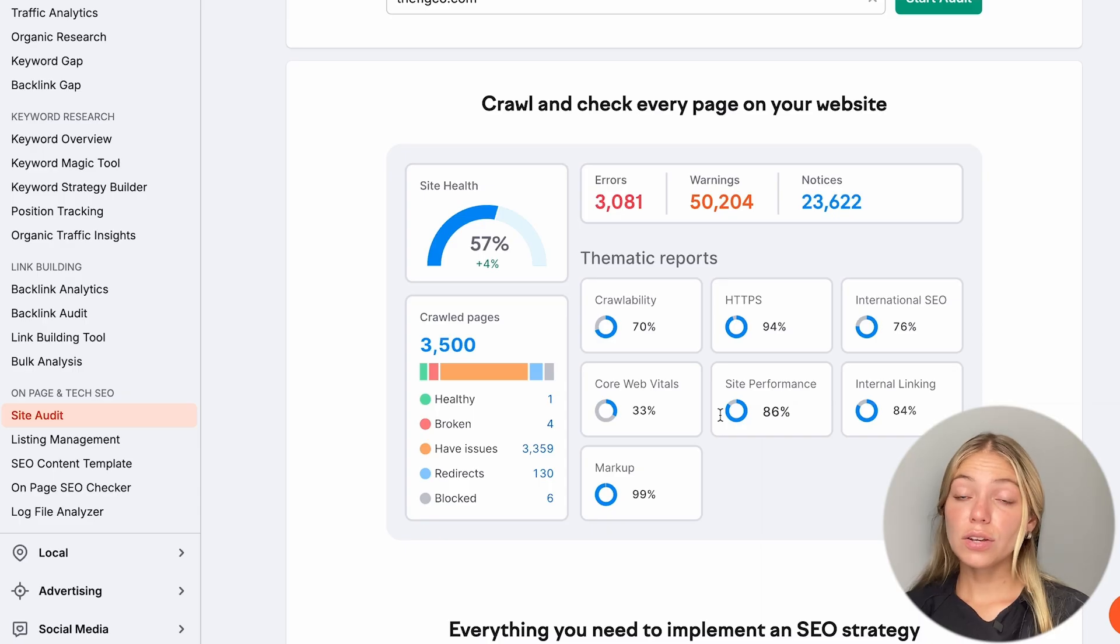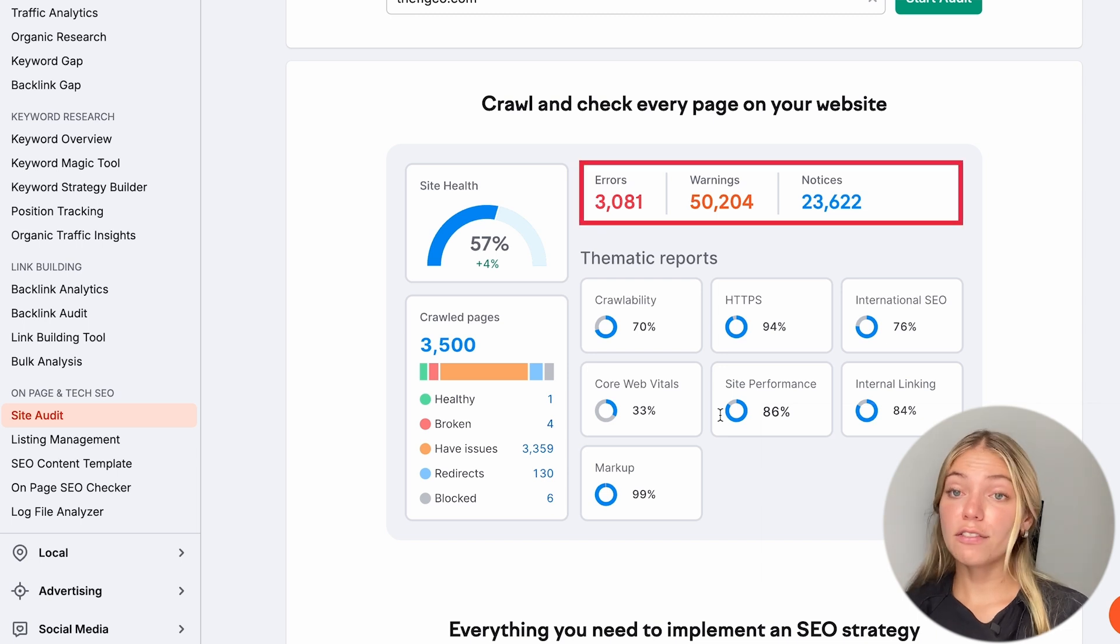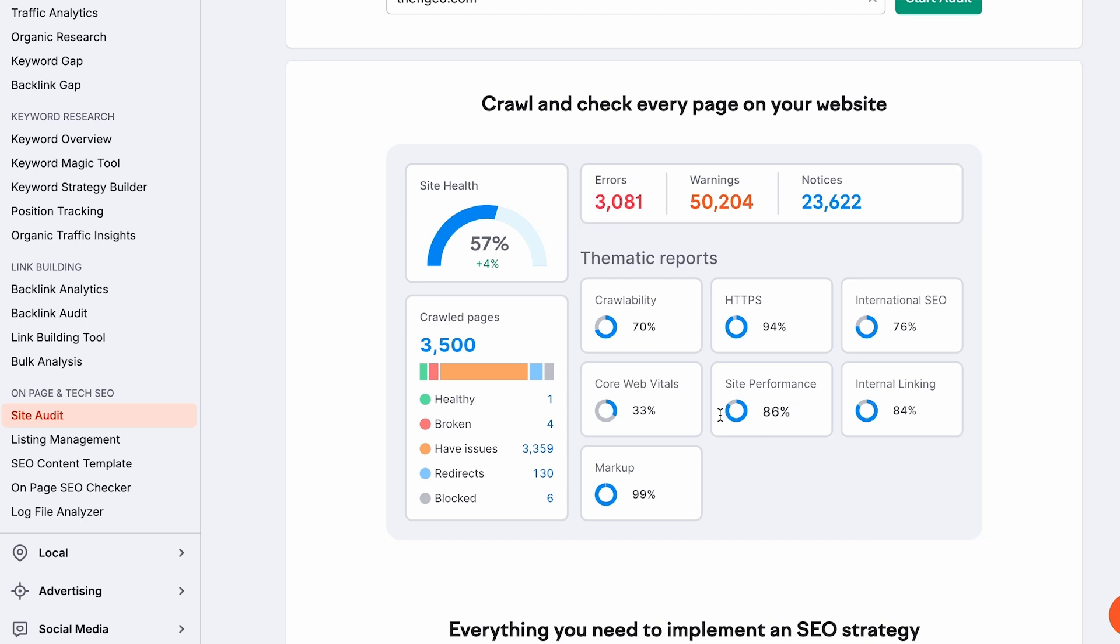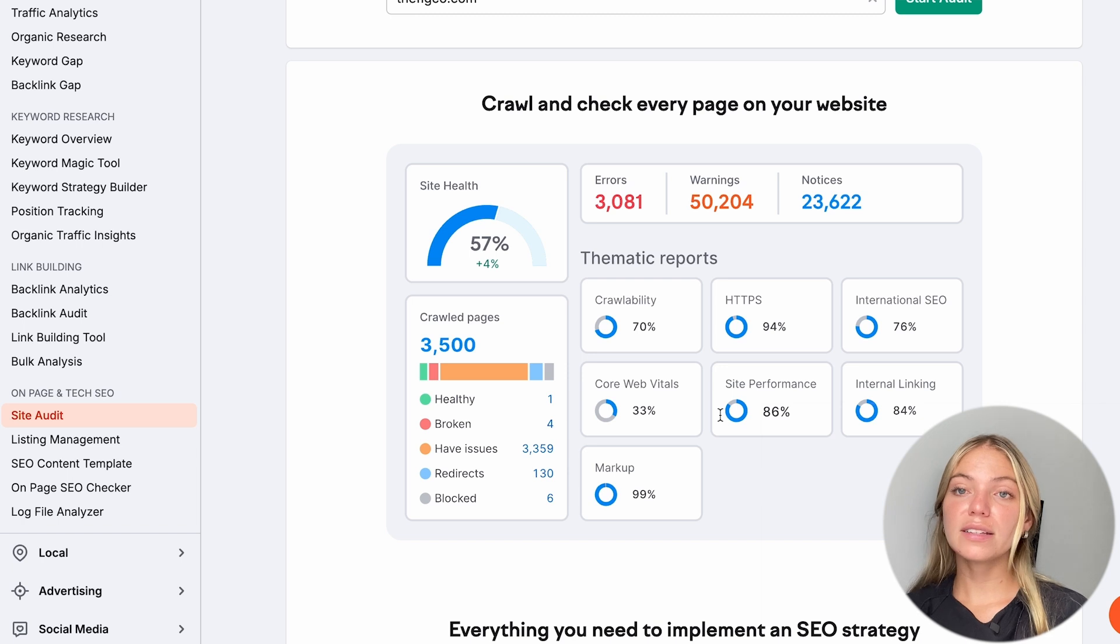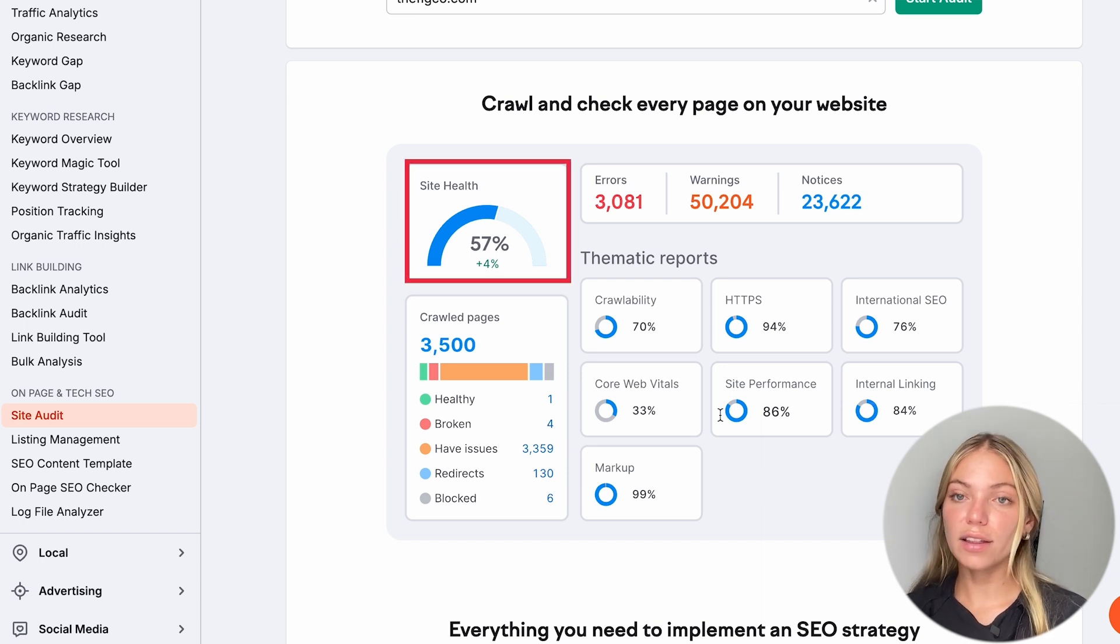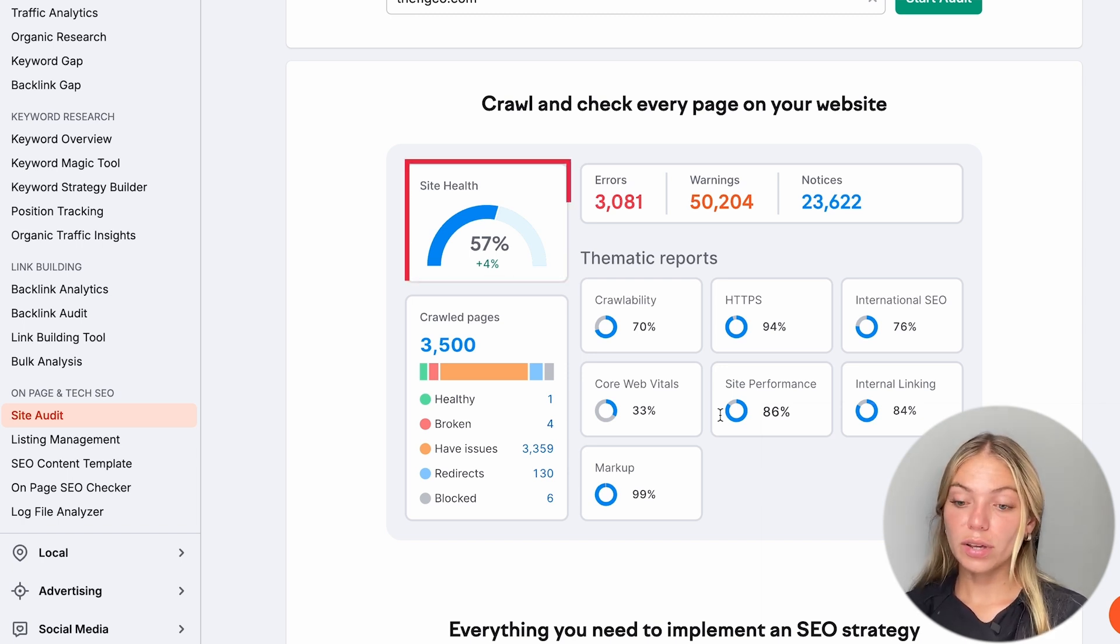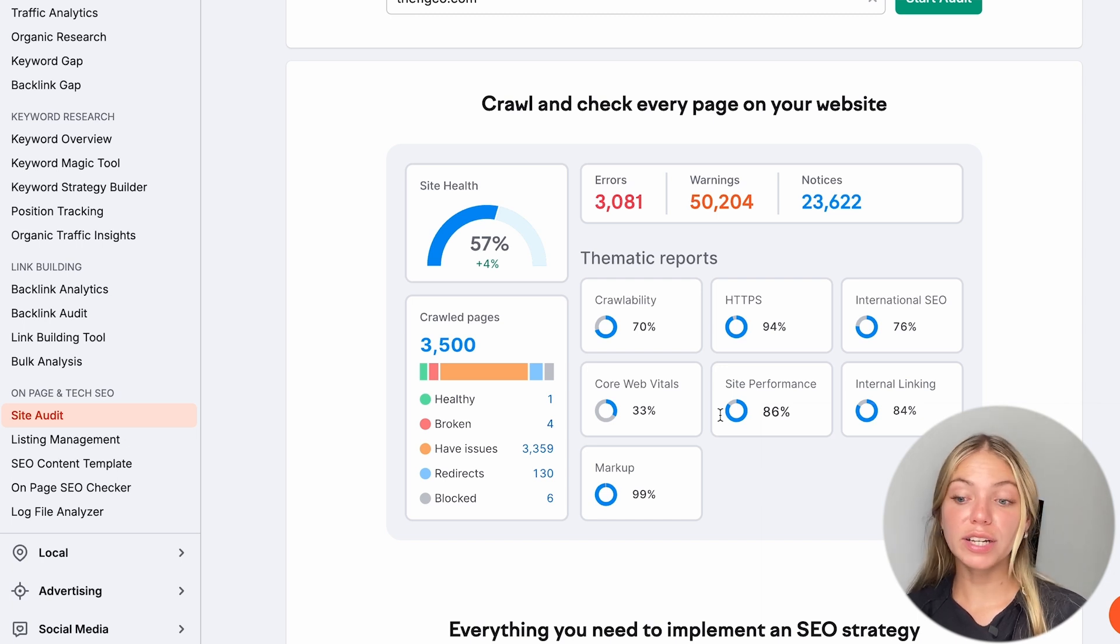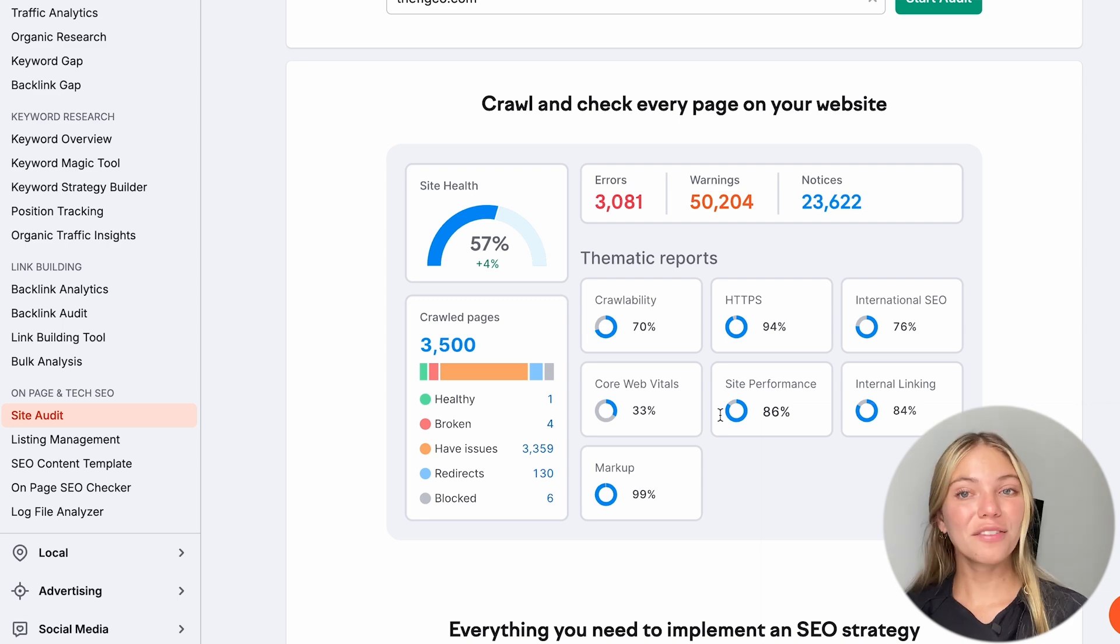What this is going to do is crawl our website and find any errors, warnings, or notices. It will also give us some insights such as internal linking, international SEO, performance, core web vitals, and much more. The important thing is that it will give us an overall site health score so you can see how your website is doing. And it will also point out errors and warnings that you have to be aware and fix in order to make your site better.